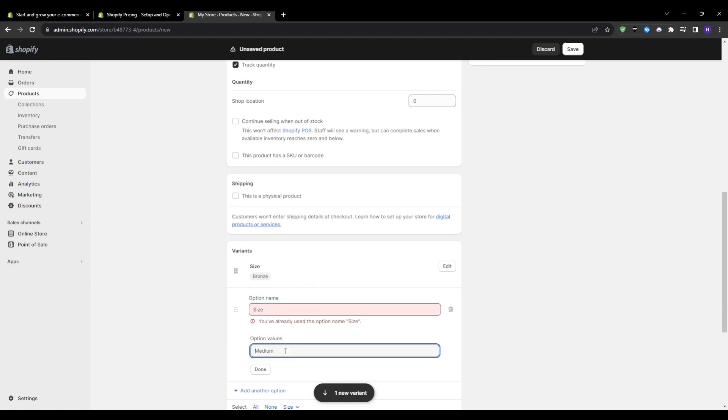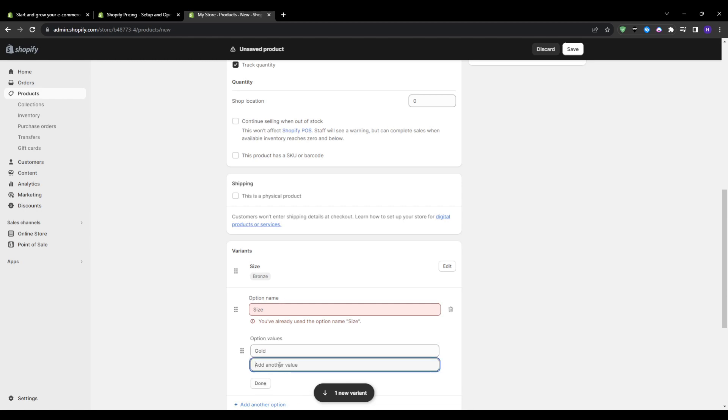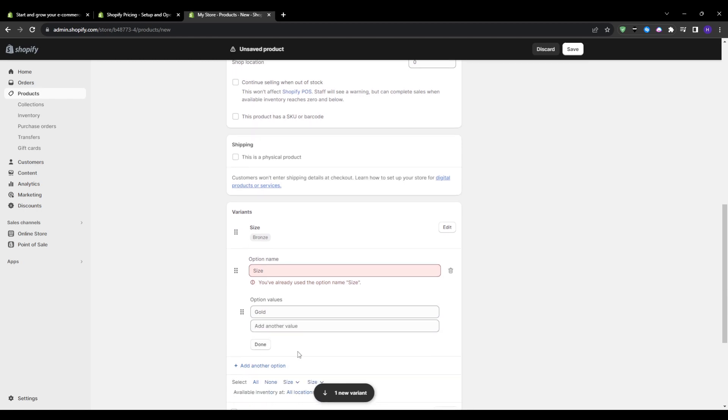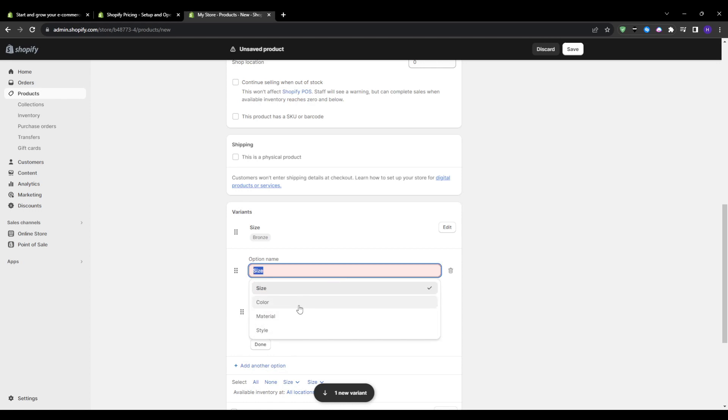So once your initial service product setup looks good, preview how it displays on the front-end store. Check out the customer purchasing experience by adding your item to the cart and proceeding through the checkout. From their perspective, key things to validate: